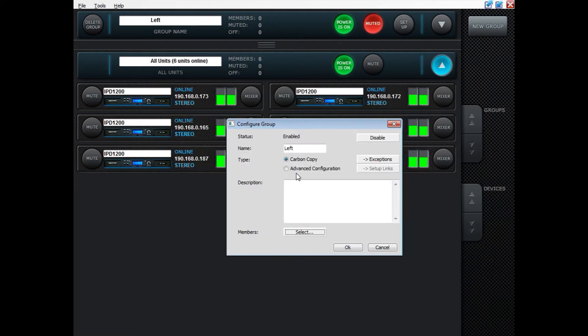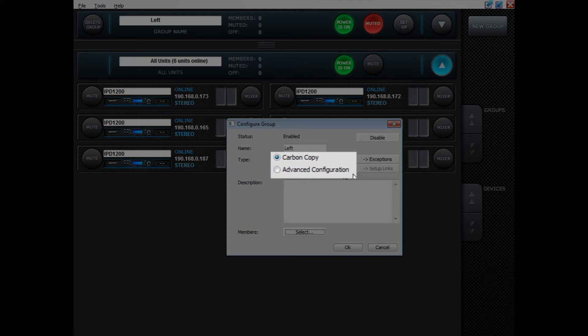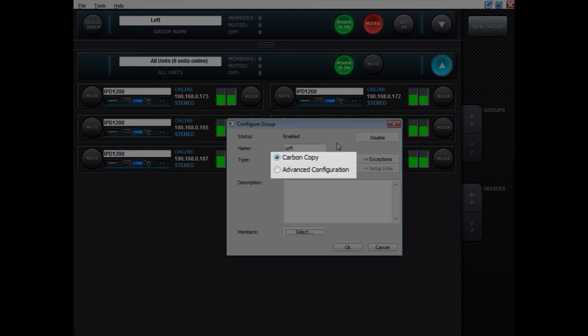You can now choose to select the carbon copy. When having carbon copy everything that you do in any of the IPDs of that group will happen simultaneously on all the others. I would say it's rare that you want to do everything simultaneously. Probably you want to have some parts individual and some parts being part of the group.